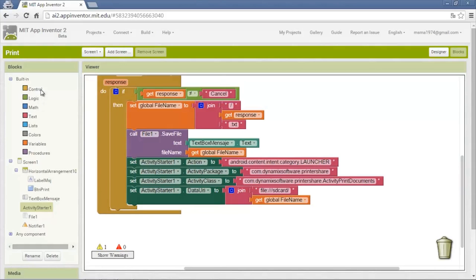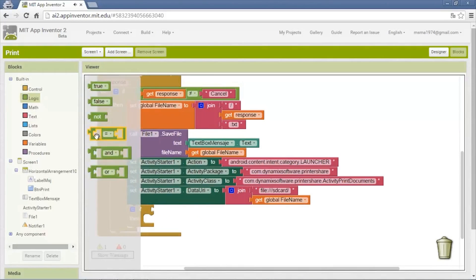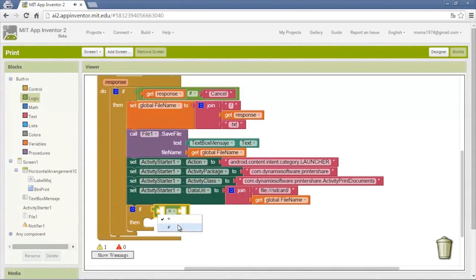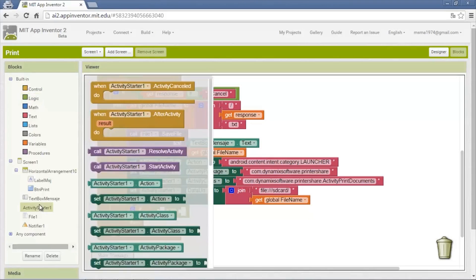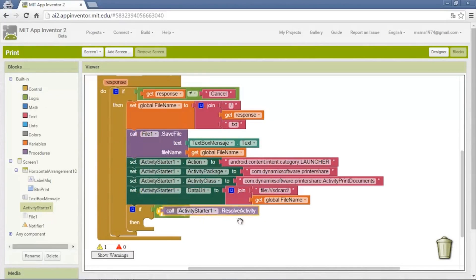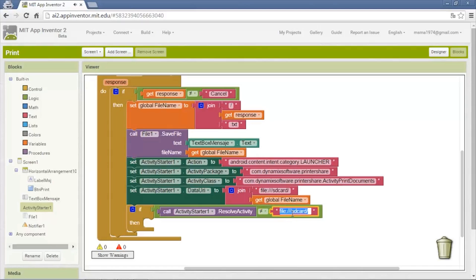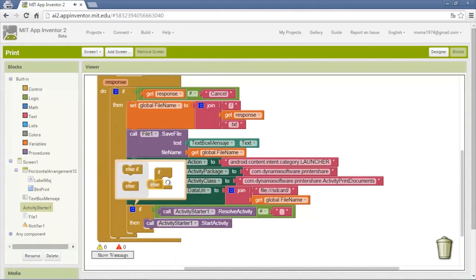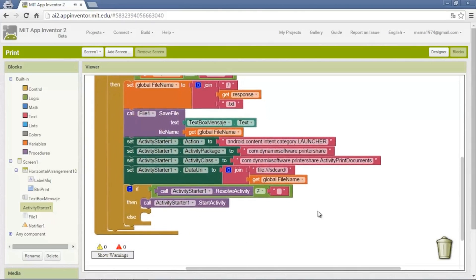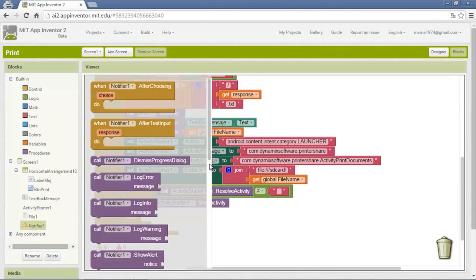It may be that the app is not installed, which would show an error. So we add a confirmation before sending: we put an if-logic block checking that the resolve activity is different from empty. If it runs and returns an error, that error is sent via the resolve activity block. If there is no error it returns empty, so we activate the activity.